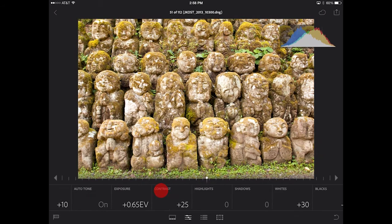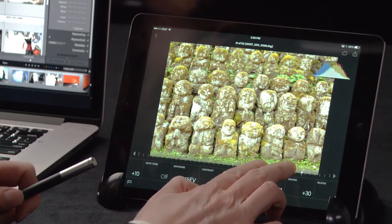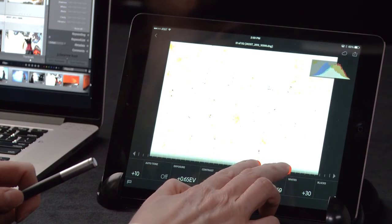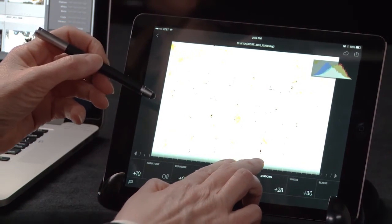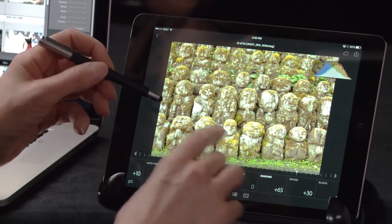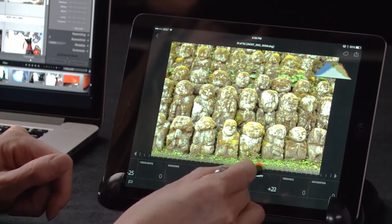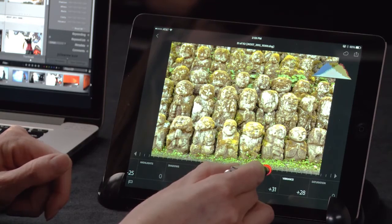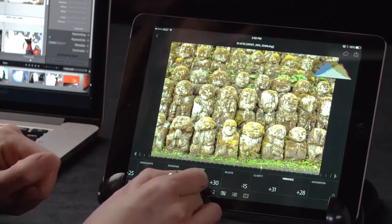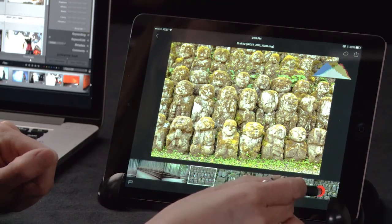Now let's move on to our shadow area. I'm going to tap in that tile and then start dragging the slider to the right. If I want to see what values in my image are being changed, I can do a two-finger tap within that slider area. And as soon as I tap and drag, you can see Lightroom is giving me a preview of the values that are being changed. Now let's move a little further down — I'm going to add a little bit of clarity as well as a little bit of vibrance.